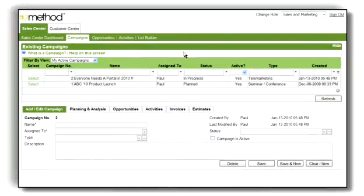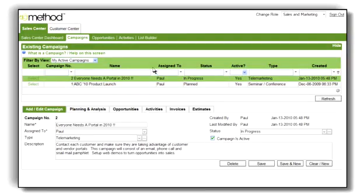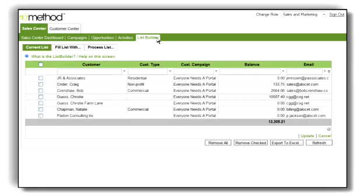Increase sales by using Method to create marketing campaigns and the list builder to generate mailing lists and send targeted emails to your leads and customer contacts.